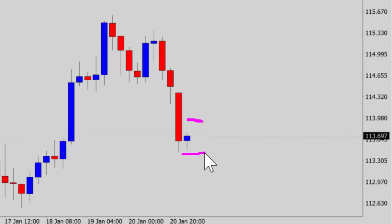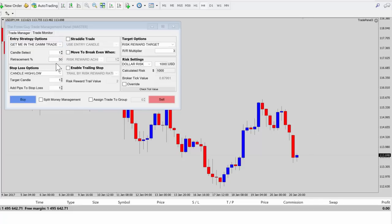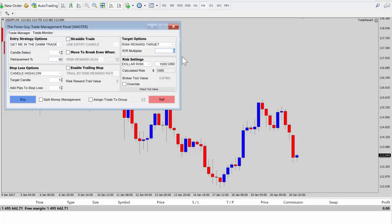I'm not saying I would take this trade setup normally — I'm just using it as an example. We can see that price is within candle one's range, so we've got the option to grab a retracement entry and a breakout entry. We go to the 'Get Me In The Damn Trade' option under entry strategy options, which lets you select a candle — we target candle one — and then set the retracement entry percentage, for example 60%. We then set our other parameters; we'll set risk/reward to five.